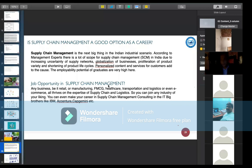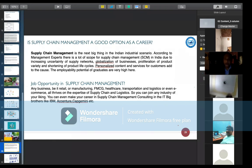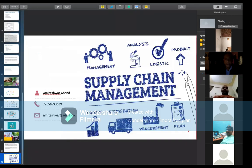Supply chain management is the next big thing in the Indian industrial scenario. According to management experts, there is a lot of scope for supply chain management in India due to increasing uncertainty of supply networks, globalization of business, variety of products, and shortening of product life cycles. Career opportunities exist across retail, manufacturing, FMCG, healthcare, transportation, logistics, e-commerce, and IT companies including IBM, Capgemini, Microsoft, and Infosys.